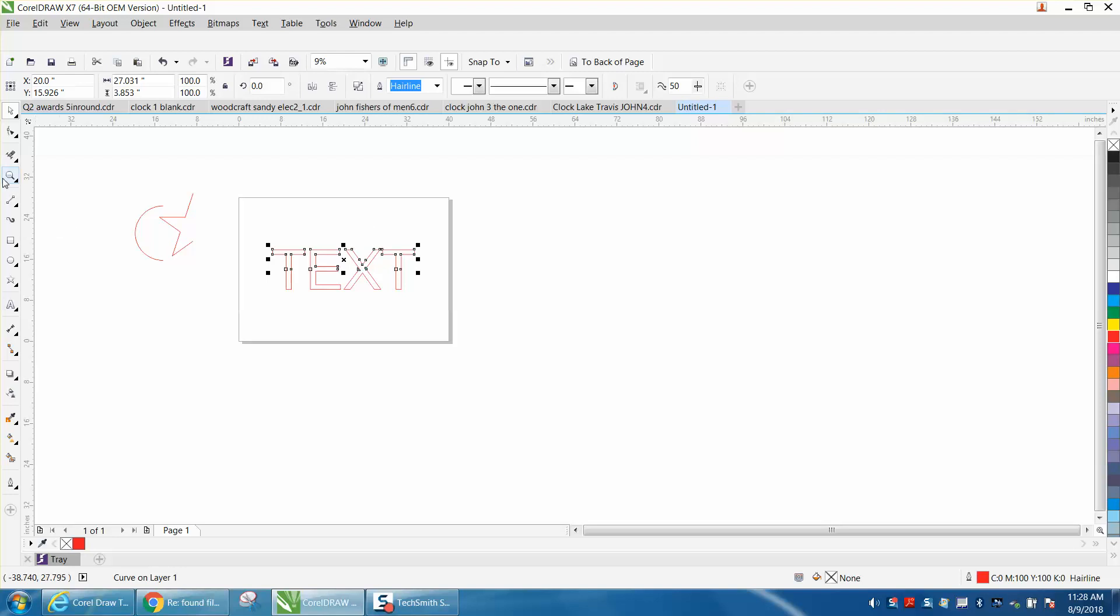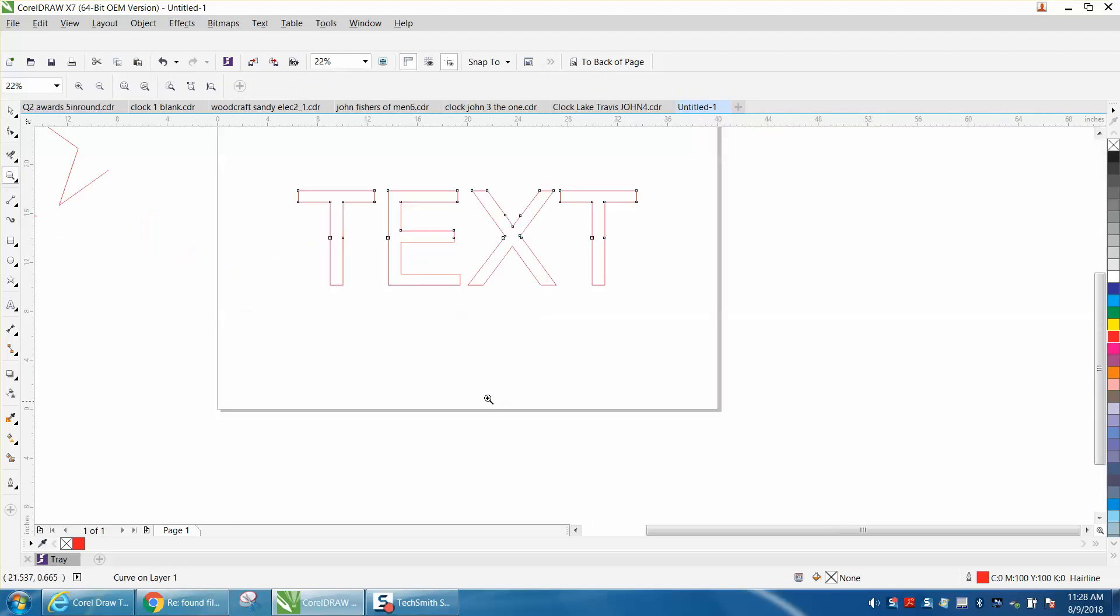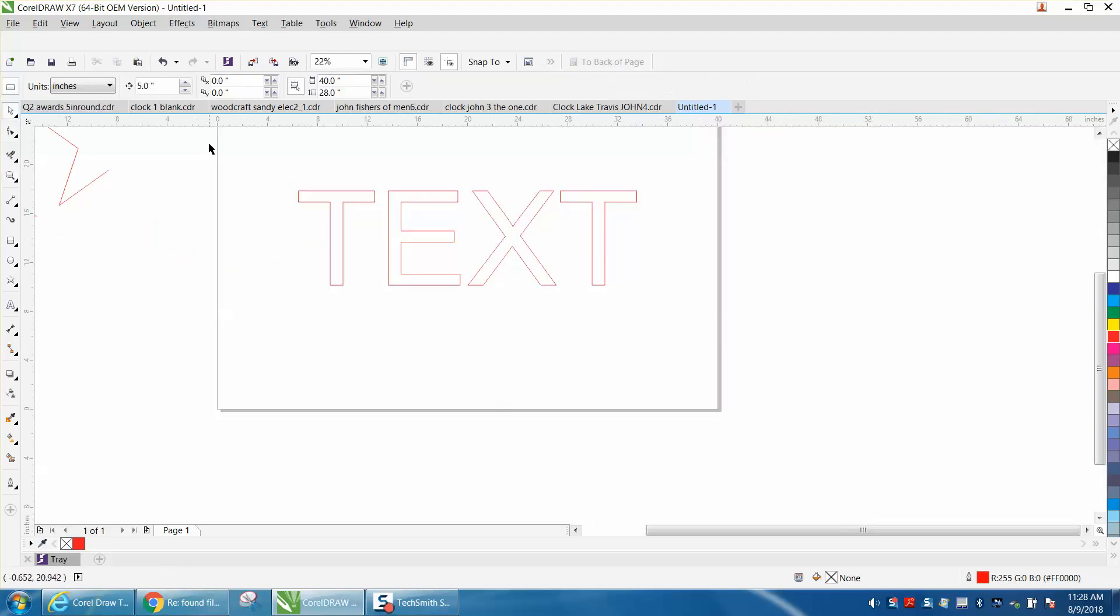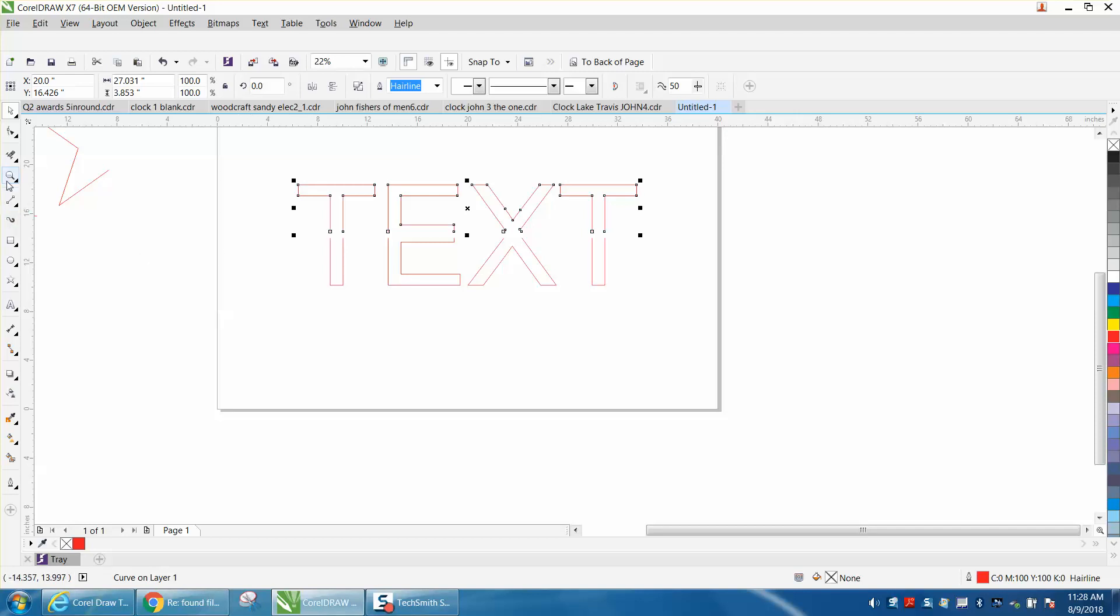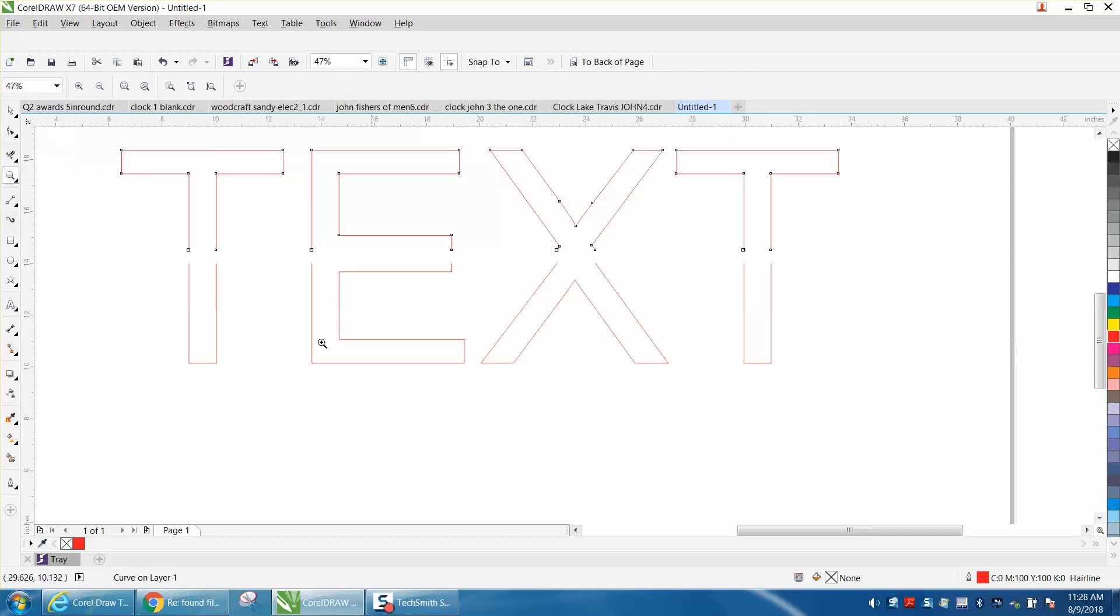The only reason I would see you doing that is if you were going to do something to it. Let's change our nudge factor to 0.5 inches, nudge one of them up, and now you've got a dash between there. There's a lot of things you could do.